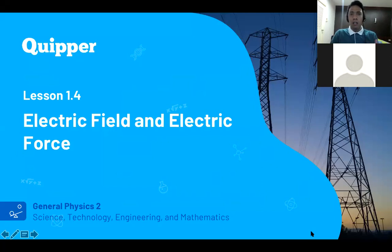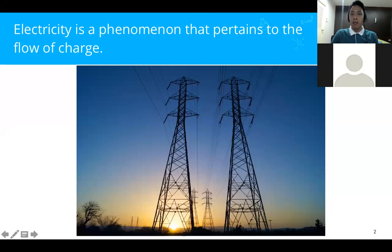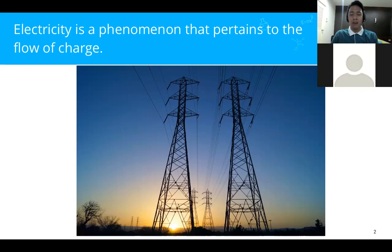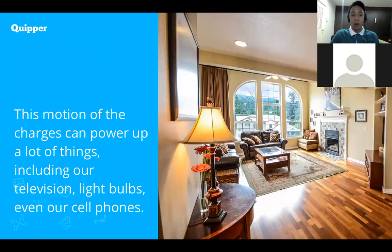You will find out later how this topic is related to our last one. Electricity is a phenomenon that pertains to the flow of charge. We have two charges: electrons and protons. We are using electricity every time — to power televisions, cell phones, light bulbs, and so on.